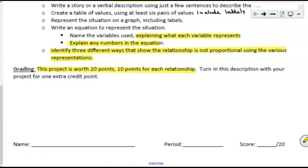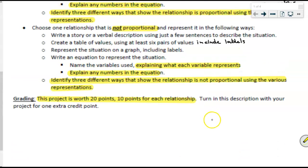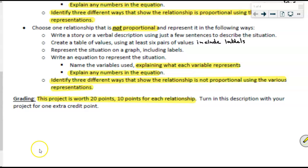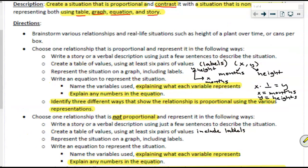Any questions? Emily suggests that if you get confused, just look at your notes — we've been talking about this for a long time, so we should know all of these things. Great idea, Emily. If you come up with questions later, you can always ask me, or email me, or come see me in class. This is your proportions and non-proportions project — thanks for watching, we'll see you next time.